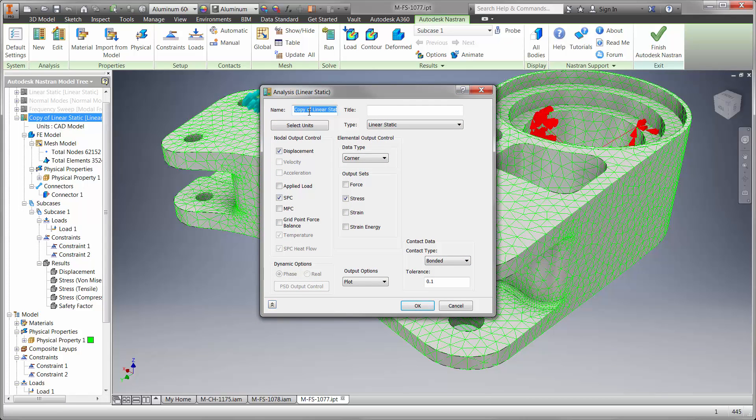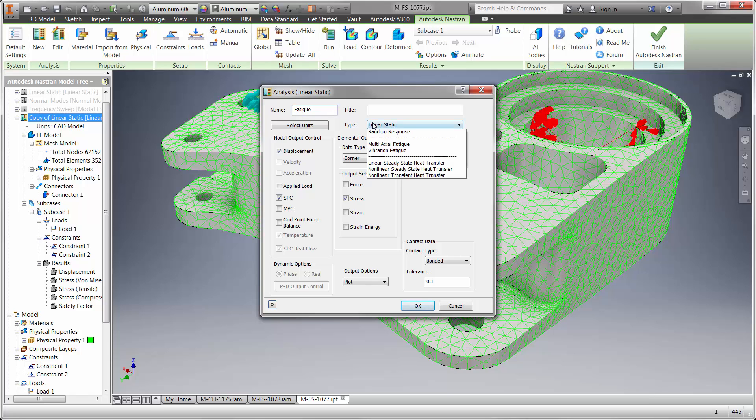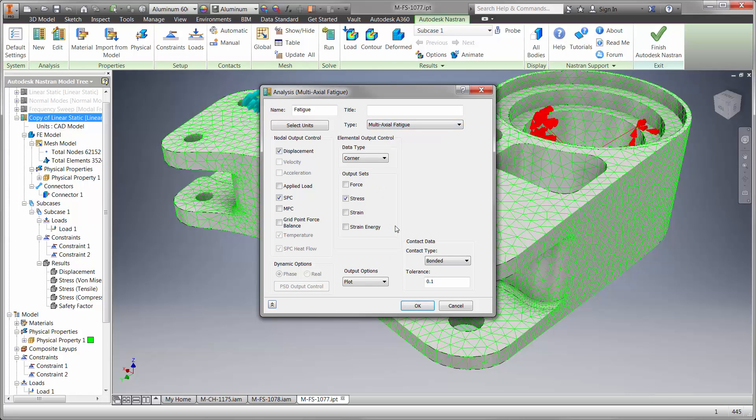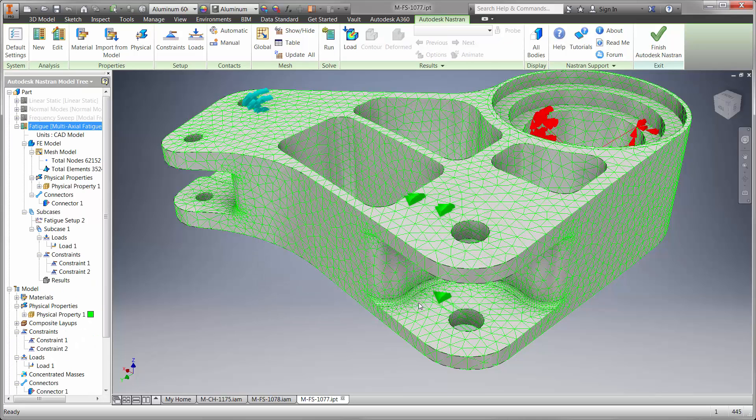Let's copy this study and change it to a fatigue study type in order to find out. You can see in this pull-down, there are several powerful ways to validate your design such as linear and nonlinear, frequency, fatigue, vibration, and thermal heat transfer to name a few.